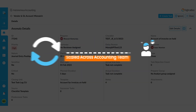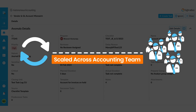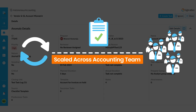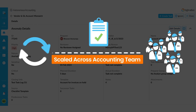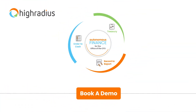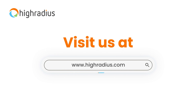This process can be scaled across your accounting teams for accurate financial reporting and accounting process excellence. Book a meeting with our solution expert today to see how the HighRadius Anomaly Management software can make your finance teams more efficient.